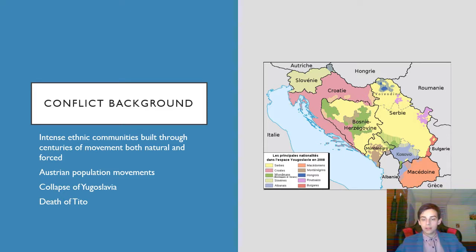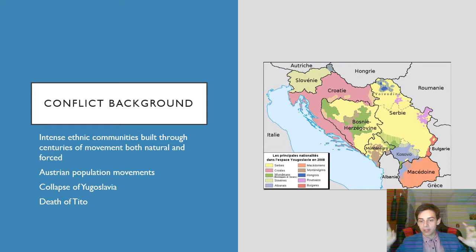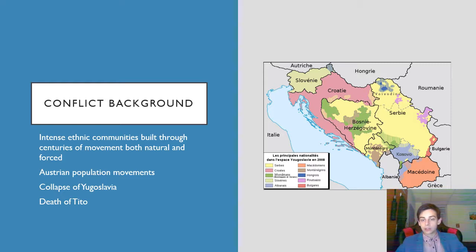It's not even ethnically diverse in the sense that there are concentrated groups of one minority in one area, separated like broccoli and pasta on a plate. There is a lot of intermingling, especially among the Serbians — as you can tell, they're in Croatia and northern Bosnia. We'll talk about why this is.